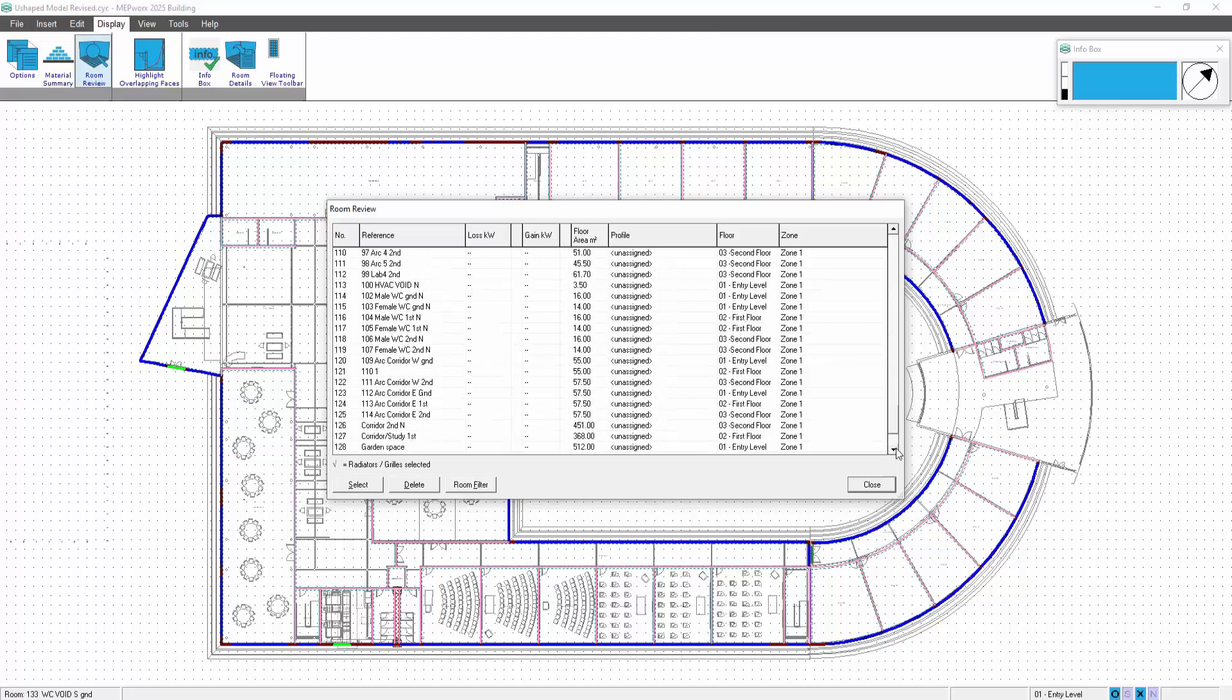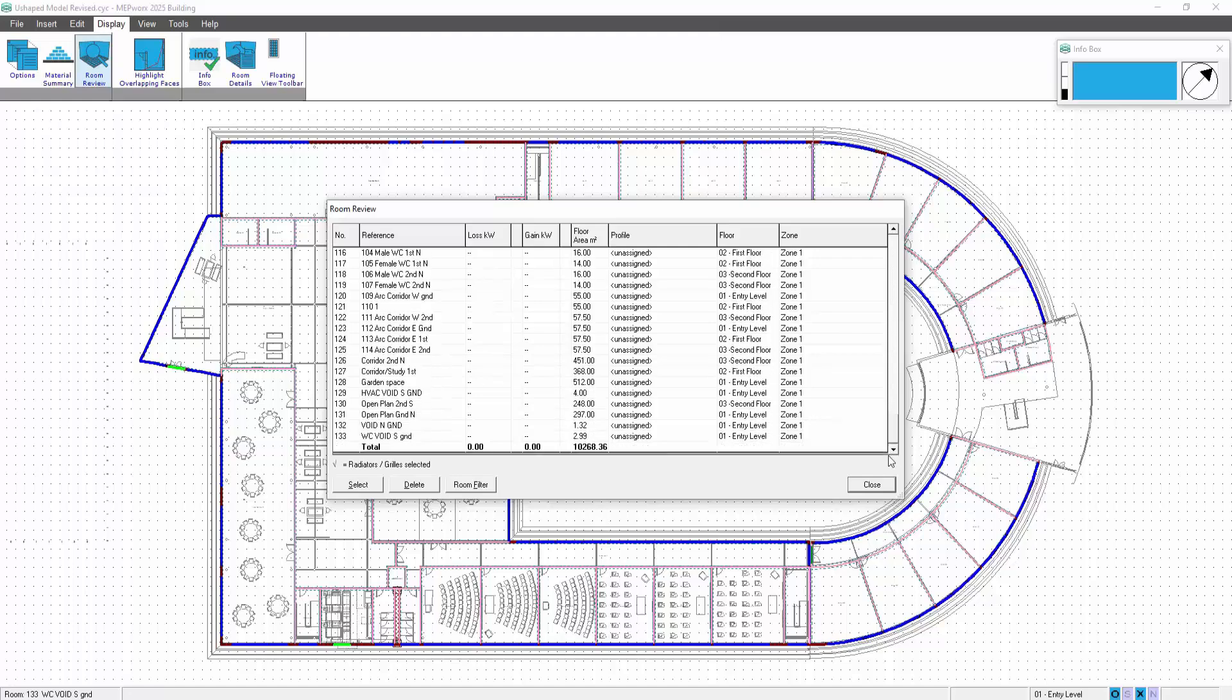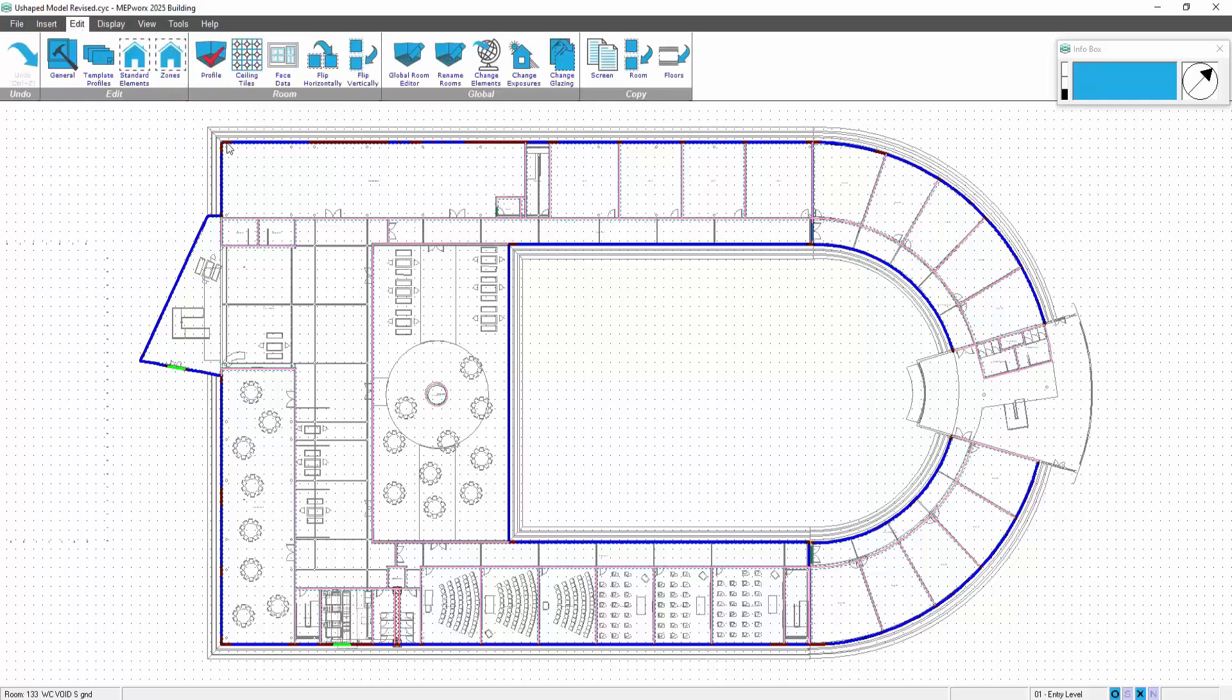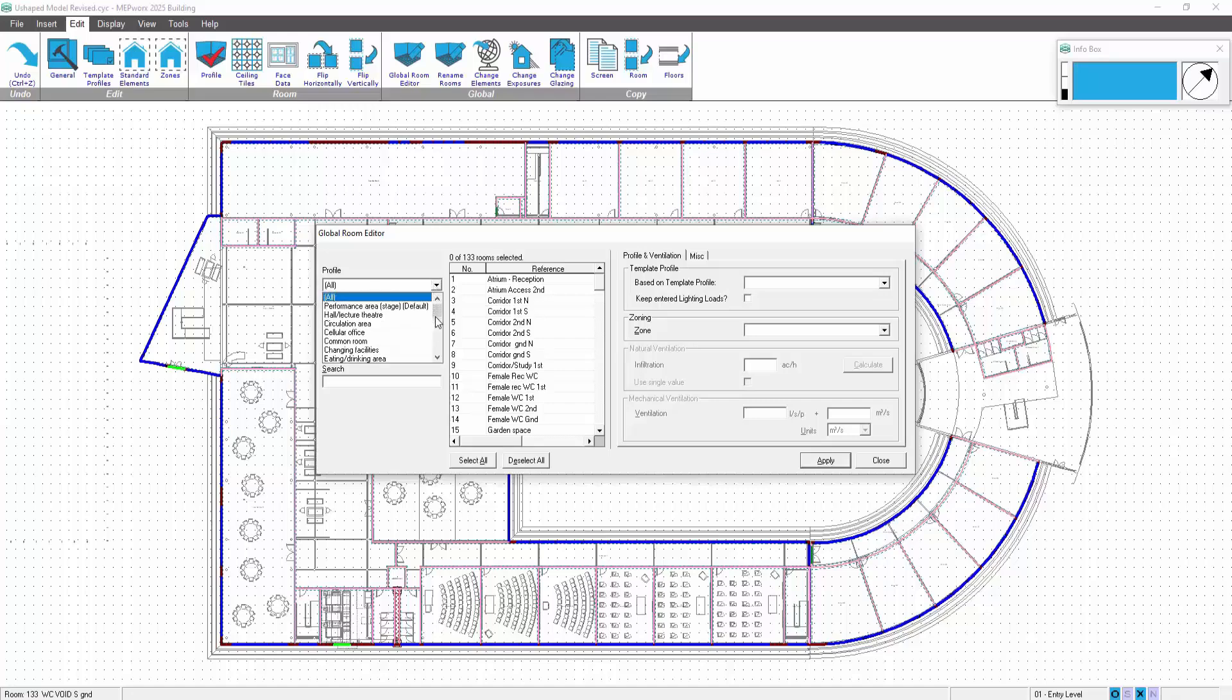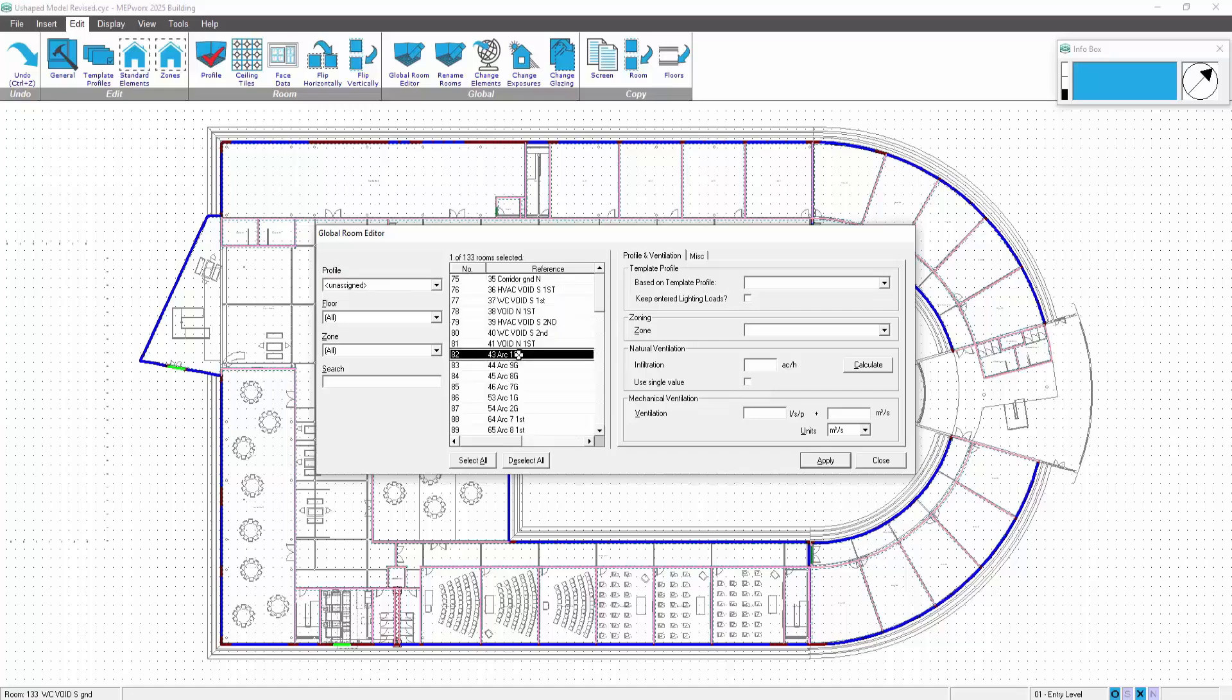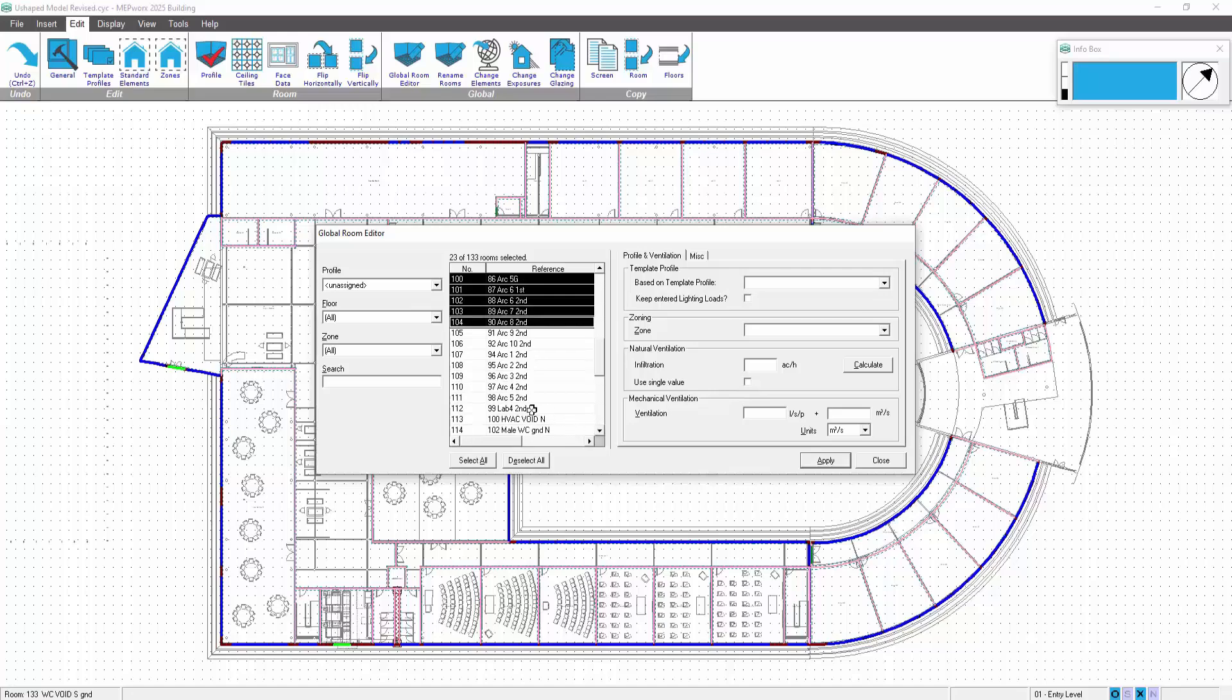We can see all those unassigned profiles in there. So what we need to do now is go into the edit global room editor, do a search on unassigned, and then assign the profiles as you would normally. So we've effectively merged the model. We go and pick unassigned on the profile listing, and then just grab the spaces and select the profile to suit the space. Those are all offices; grab those, so those are going to be based on cellular offices and update them accordingly.